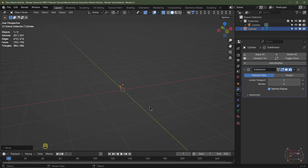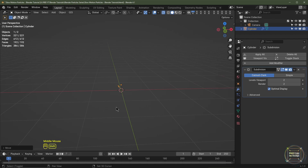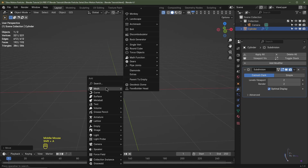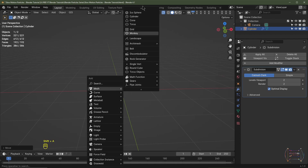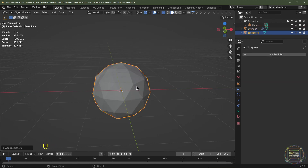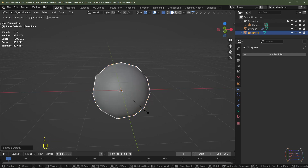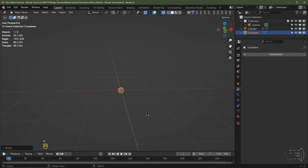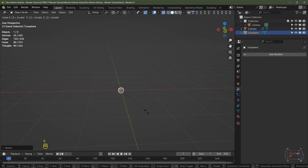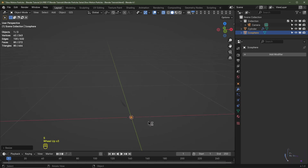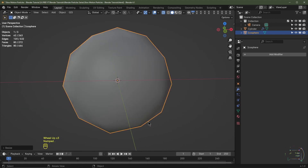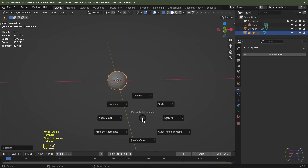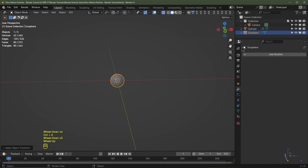Let's add the particle. I'm going to hit Shift+A, add mesh, and choose icosphere. I'll then hit Z to shade smooth, hit S 0.1 to scale it down by 0.1, and maybe one more time S 0.1 to scale it down again. I'll then hit Ctrl+A and apply the scale. Let's just rename this object to particle.